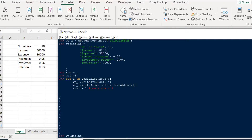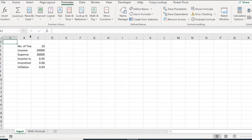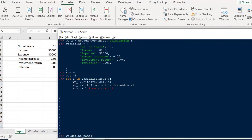We call wb.define_name() passing two arguments. The first argument is the name we want to use — for example 'income_increase' — and we want to point it to the value 0.05. The second argument is a string that points to the cell in Excel notation: '=input!$C$5', where the exclamation mark indicates 'input' is the sheet tab name, and we use absolute references with dollar signs. If you don't use absolute references, it doesn't point to the right cell.